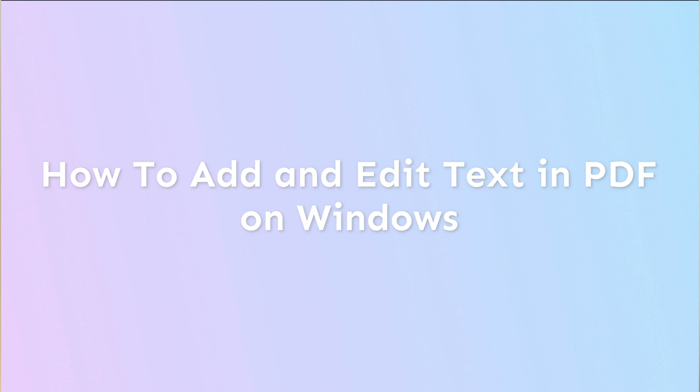Hey guys, welcome to another short video going through some of the features of UPDF. In this video we're going to be talking about how to add and edit text in a PDF on Windows.